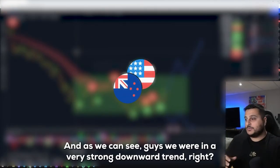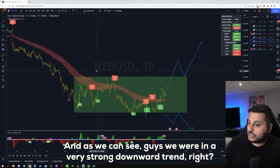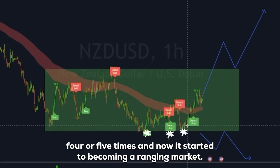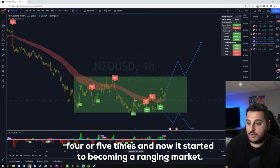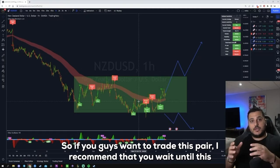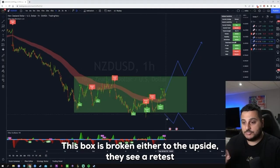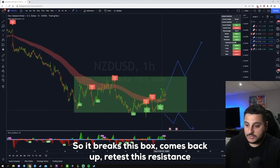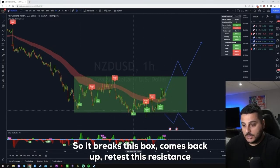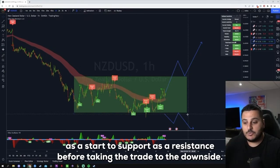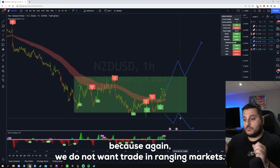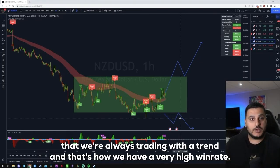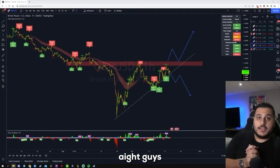The next pair is NZD/USD. We were in a very strong downtrend, but this support failed to break multiple times — once, twice, three, four, five times — and now it's starting to become a ranging market, as shown by the box I drew. If you want to trade this pair, I recommend waiting until this box is broken. Either it breaks to the upside, you see a retest, then take a long position — or it breaks to the downside, comes back up, retests that support as resistance, then take the trade to the downside. We do not want to trade in ranging markets, as that leads to a low win rate. Always trade with a trend.